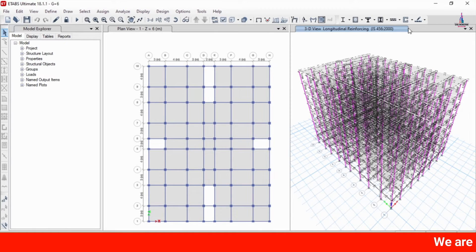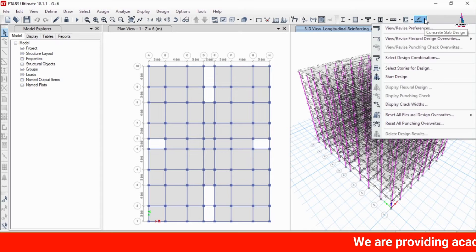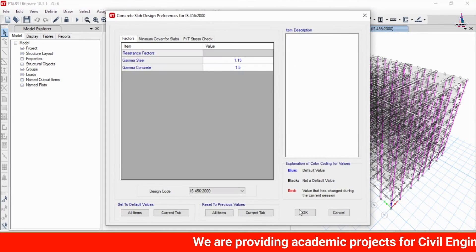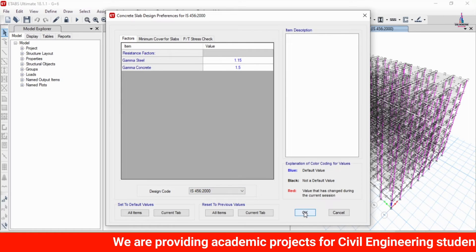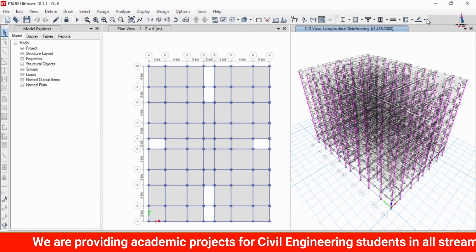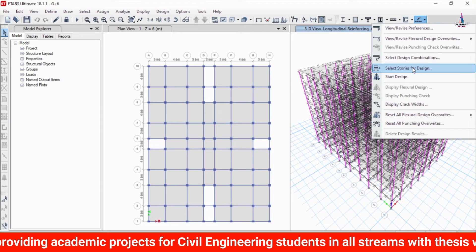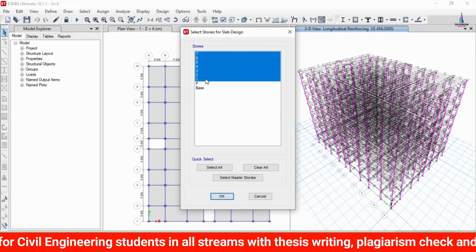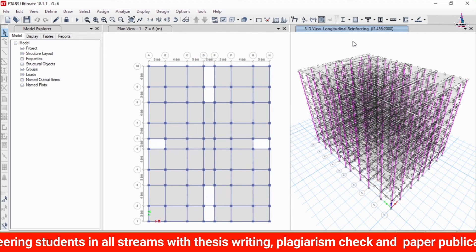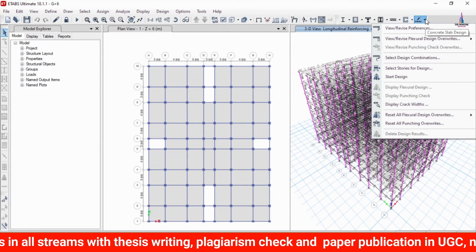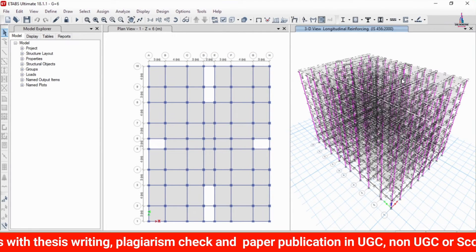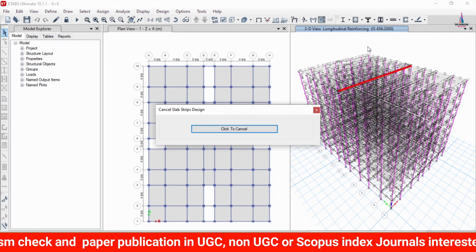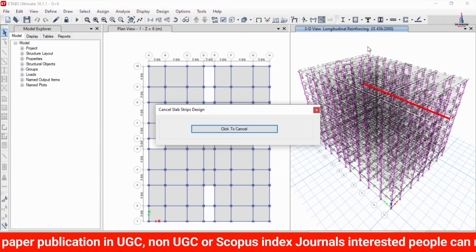The frame section design is now complete. To design the slab section, click on View/Revise Preferences and select IS 456:2000 code, then click OK. Select the design stories from 7th to 1st and click OK. Then click Start Design/Check for the slab so that it will perform the design check for the slab section under considerations of stories 1 to 7.